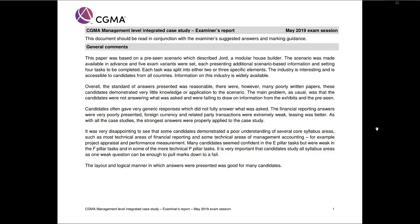Hello there and welcome to another YouTube video taking a look at another examiner's report — this time the most recent examiner's report for the MCS sitting coming up.